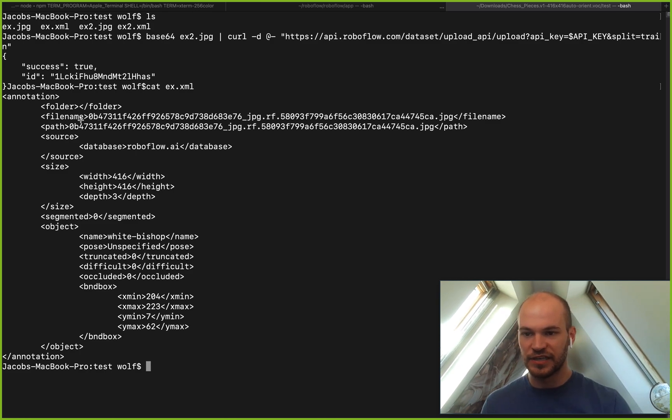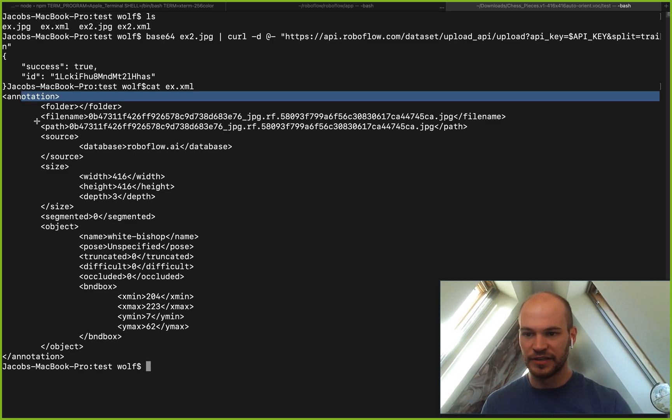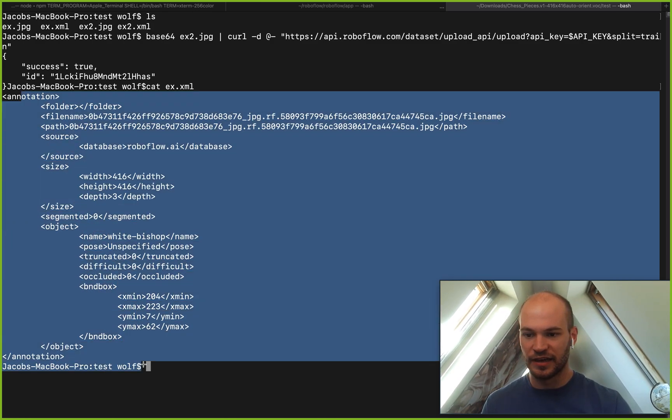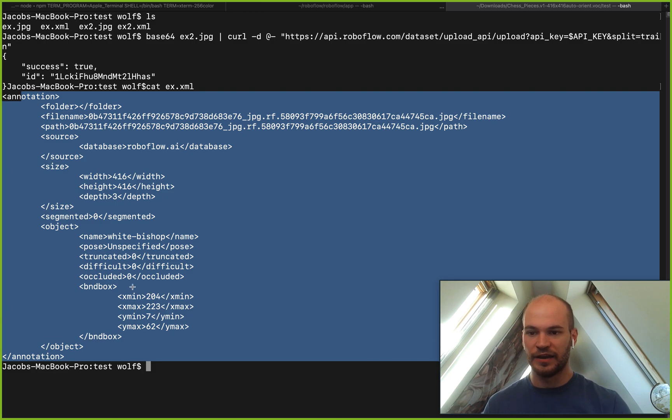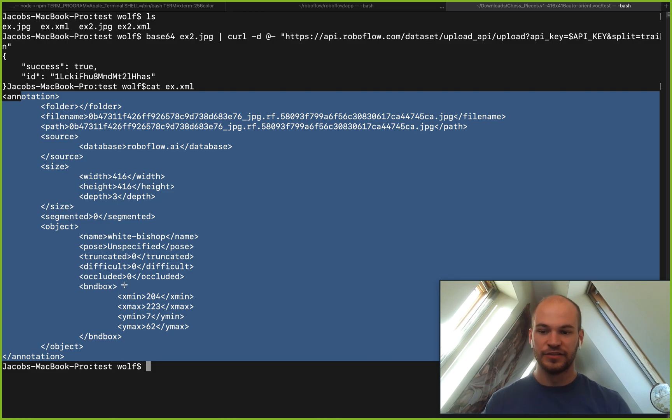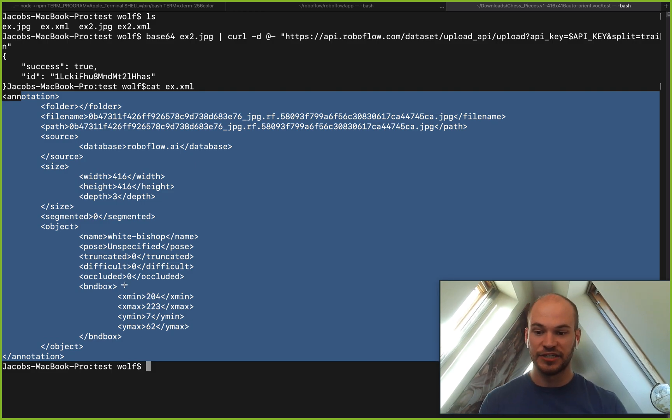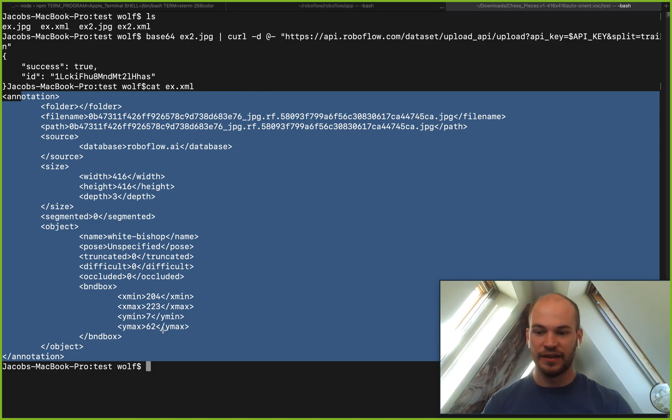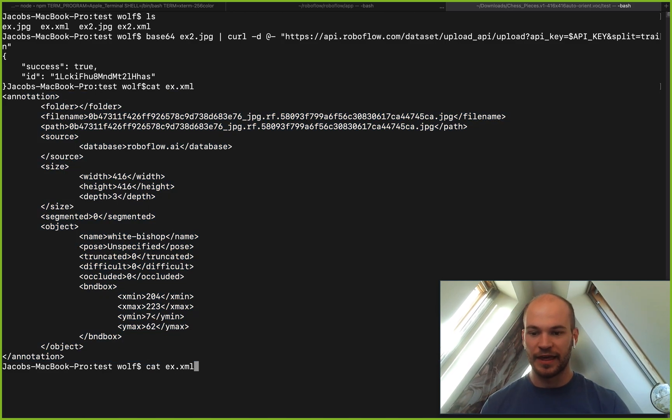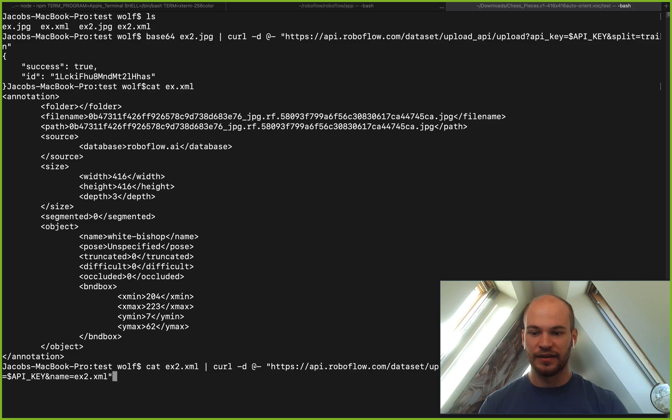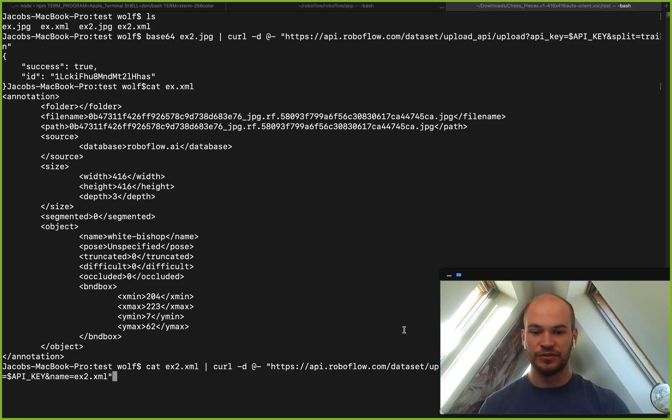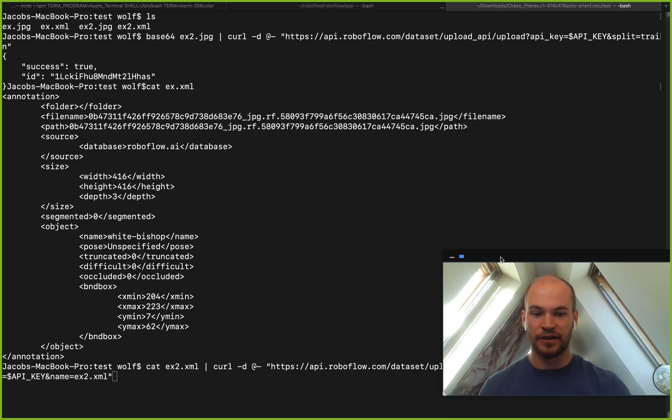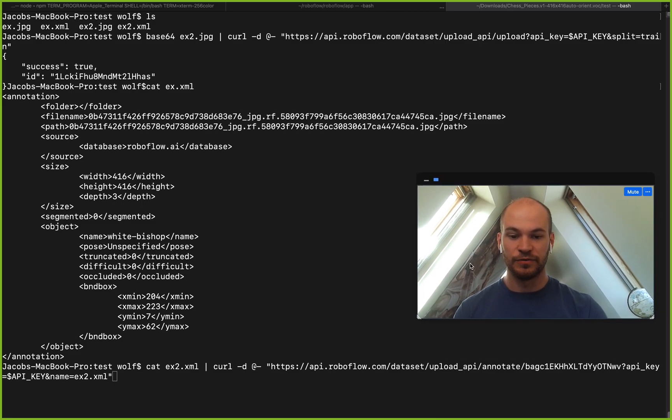You can see here this is the annotation format here, catted out. So again, from bash, you're going to be catting your file and then piping that into a request to our annotate API. We would go and cat that XML file.